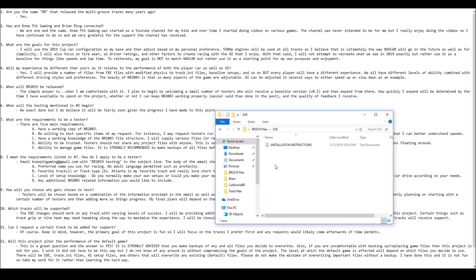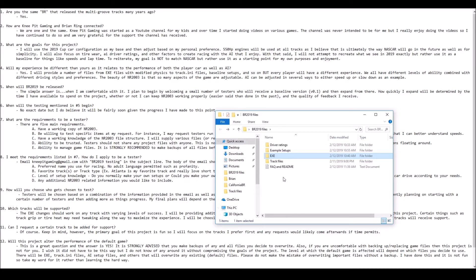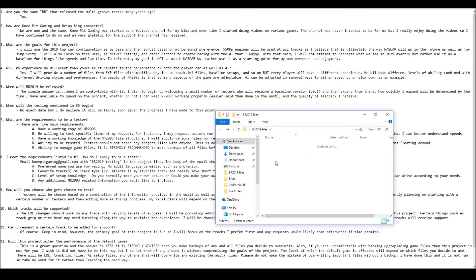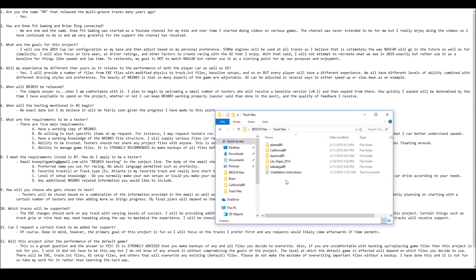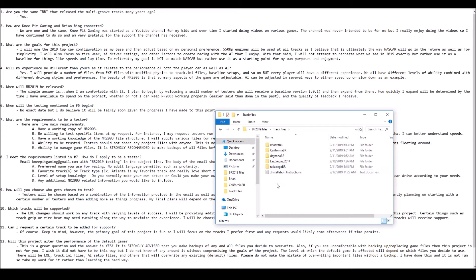And of course, the modified EXE. This is where all the physics changes will be confined to. Other changes will be mostly around tire wear, tire heat, and AI behavior-type tweaks. Then we're going to get into track files. You can see some of the tracks that I will be supporting very early on. Naturally, you're going to see BR tracks because those are ones I have the most familiarity with.